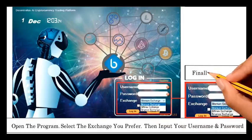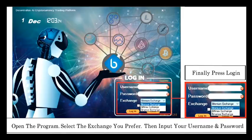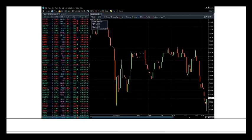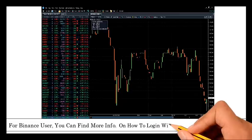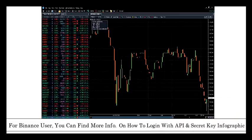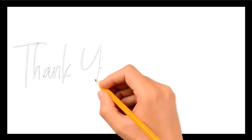Finally, press login. For Binance users, you can find more information on how to login with API and secret key infographic.